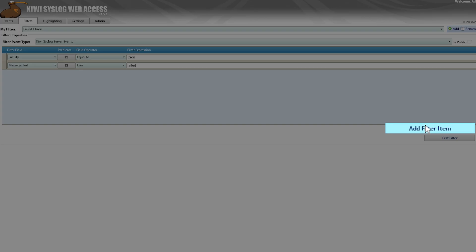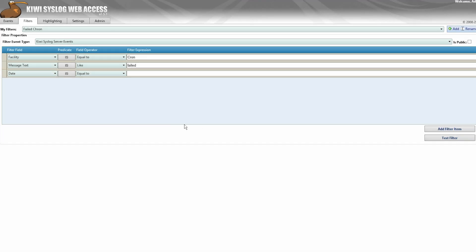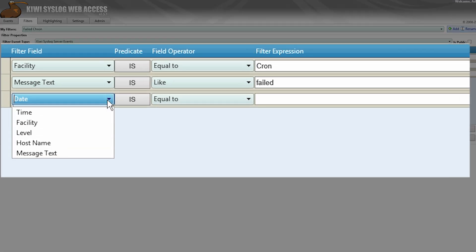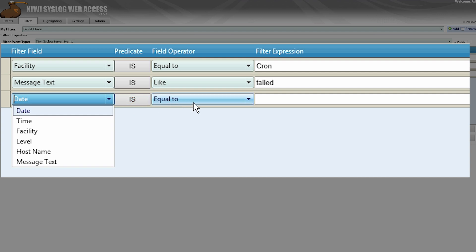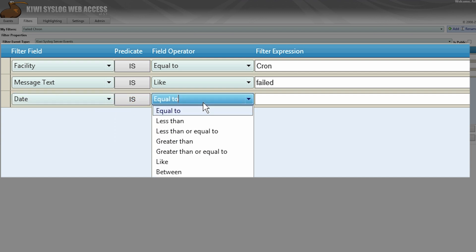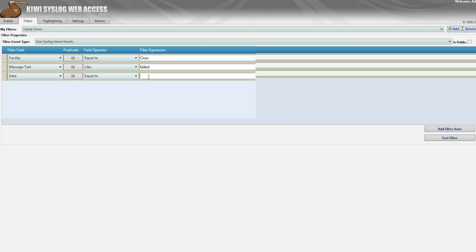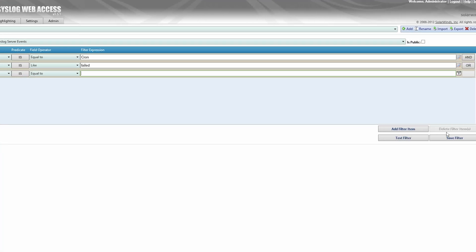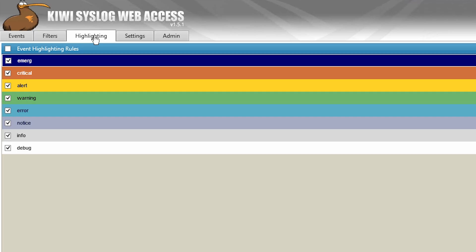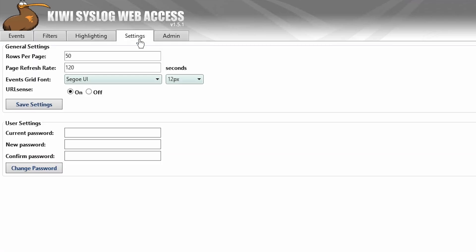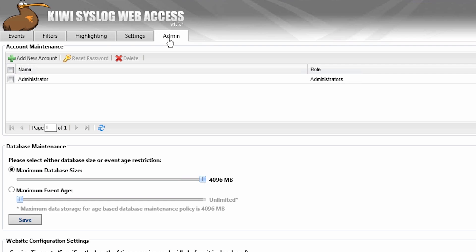Simply click Add Filter Item, choose the filter field, predicate, and field operator, as well as the filter expression. There are also options for highlighting messages, adjusting message rows per page, and user management.